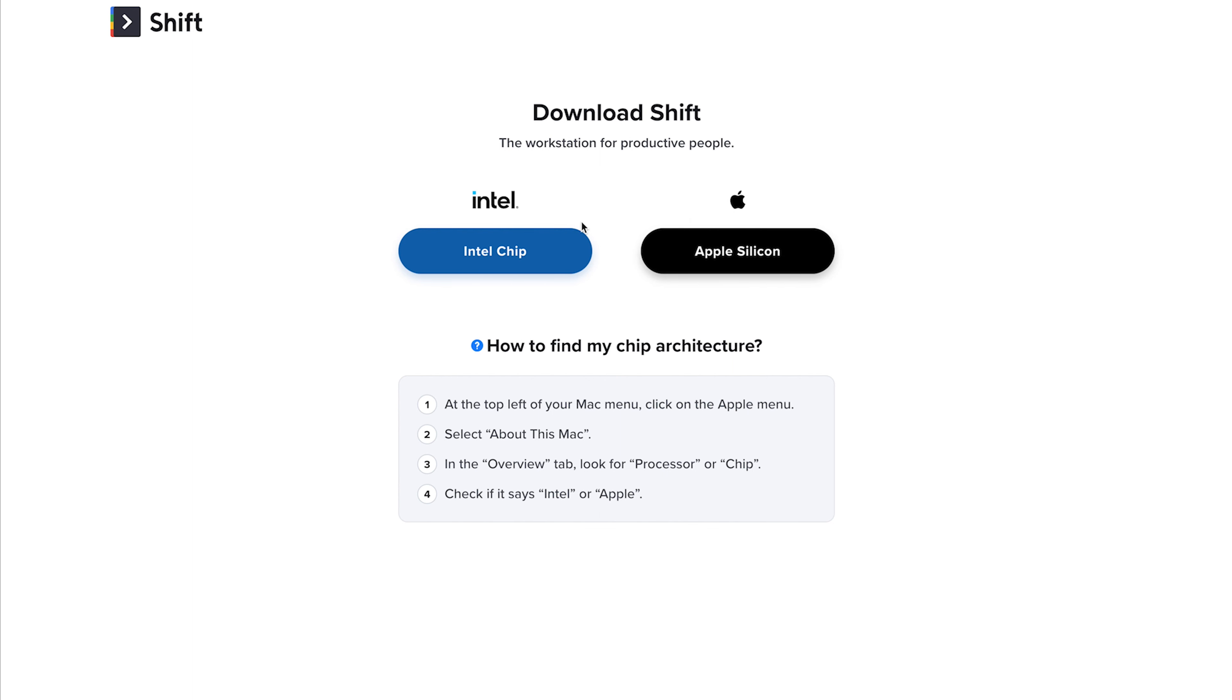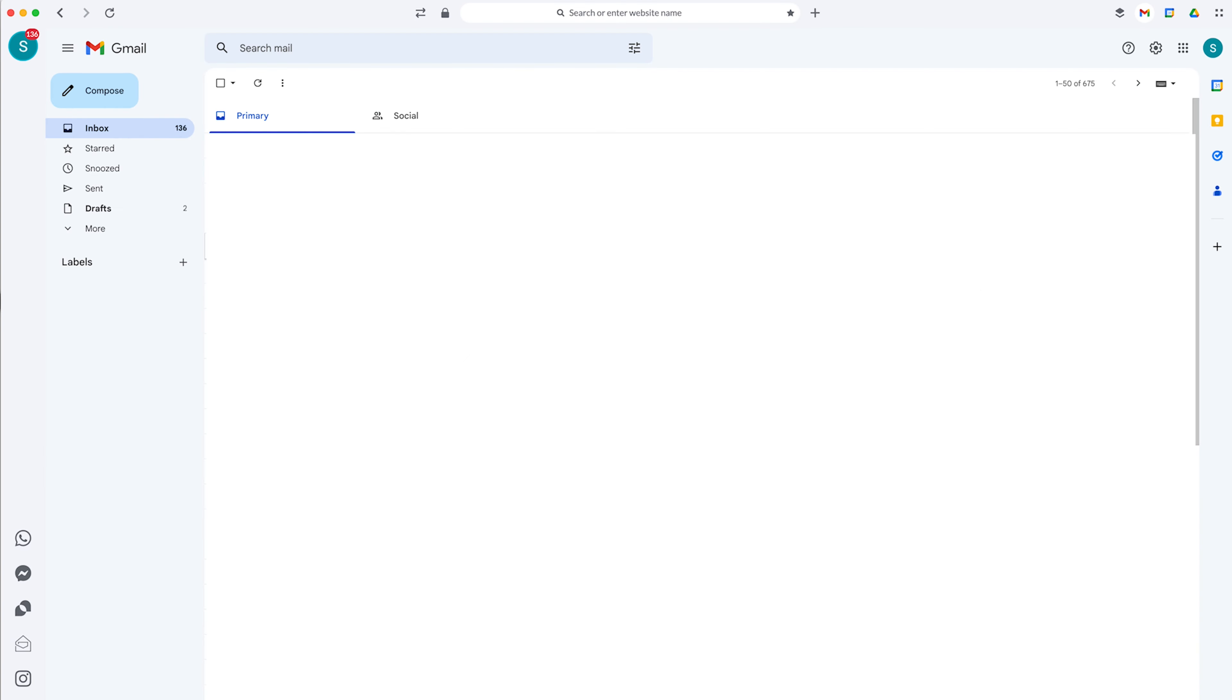I already have Shift, so I'm not going to actually click to download these. But this is how you would download it. And then your computer is going to take you step-by-step on how to download. And then once you have Shift downloaded, this is what you will see. Well, actually, you guys will have to create your account and get set up. But for the most part, this is what you'll see.